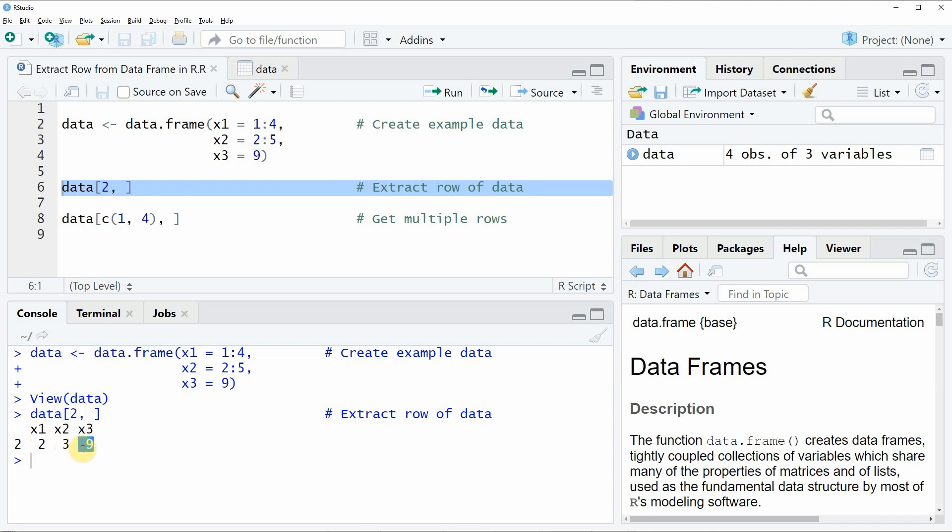In this first example I have extracted only one row of the data frame however it is also possible to extract multiple rows of a data frame and this is what I want to show you in the next example in line eight of the code.